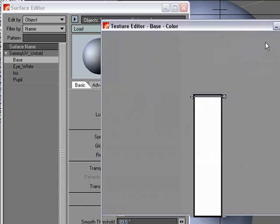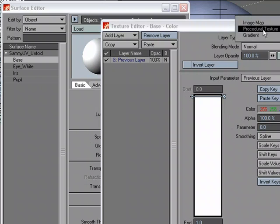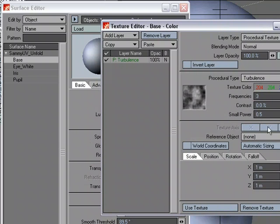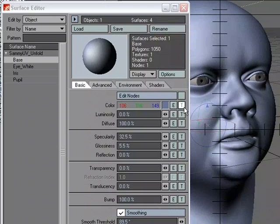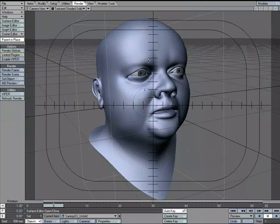Of course we've got gradients as well, but if we want to use procedural textures you'll see that there's no option for a UV map. So what if we want to take advantage of a UV map? What I thought we could do is take a look at how you can use a UV map along with procedurals to texture a mesh.